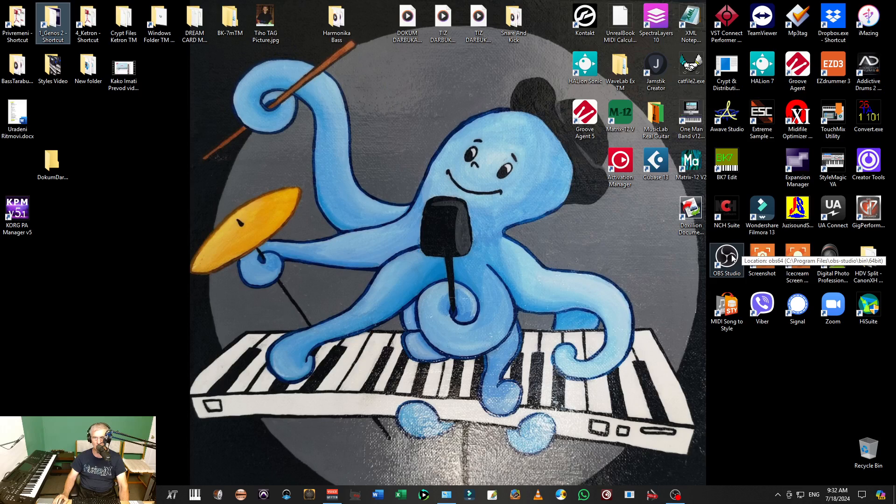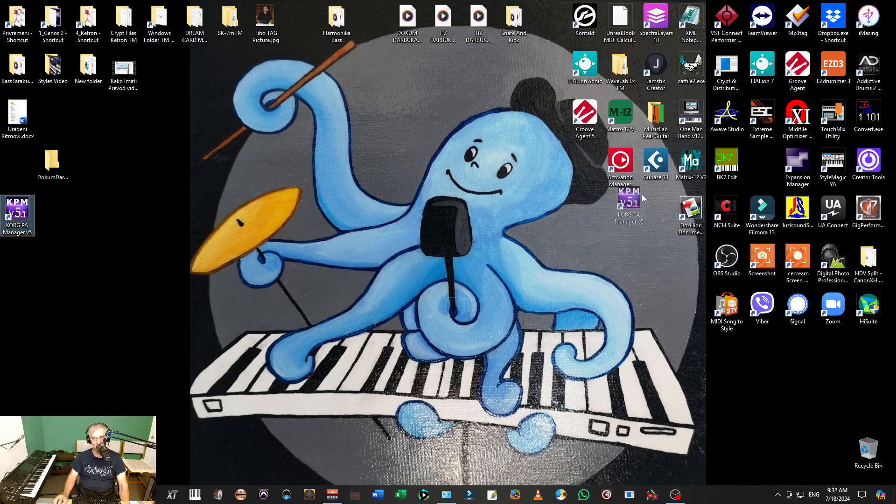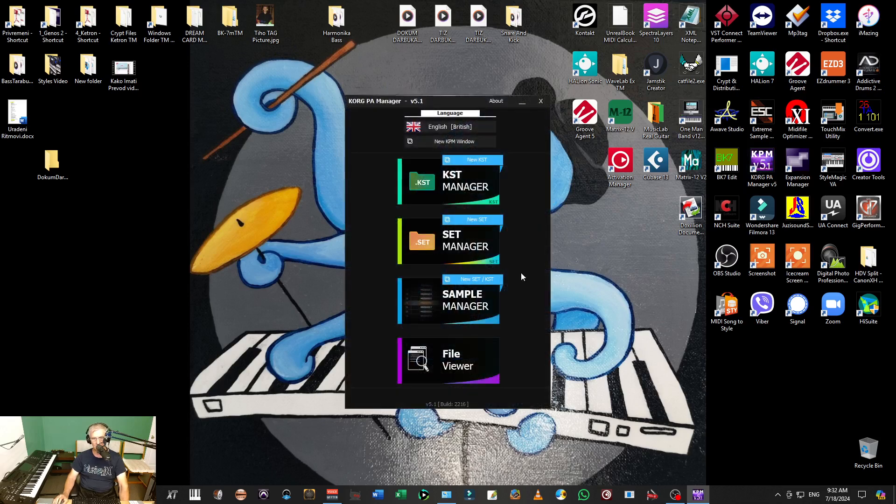Now I will start PA Manager. First I have to find PA, it's here. I'll put it here. When I start it, it will take a little time. I have to be on internet for that. Now I'll press Sample Manager.